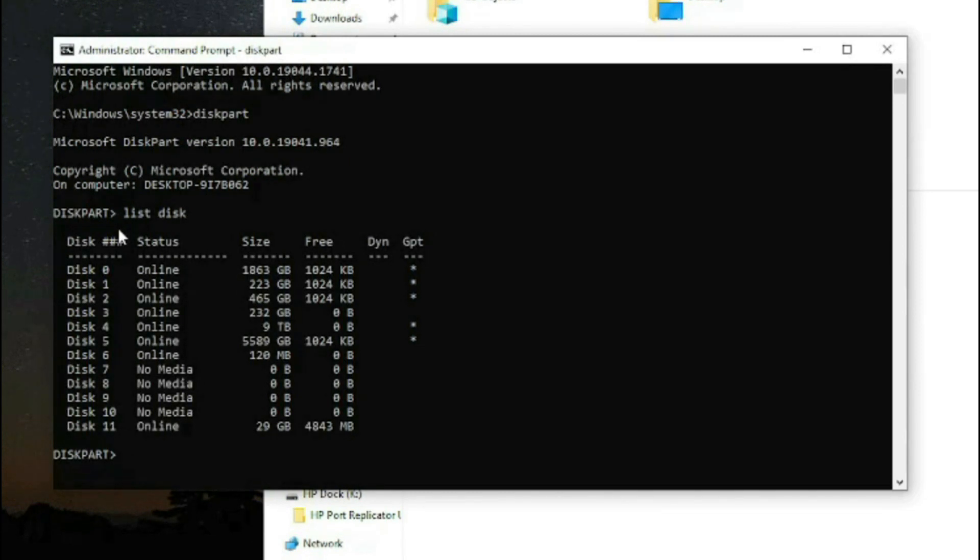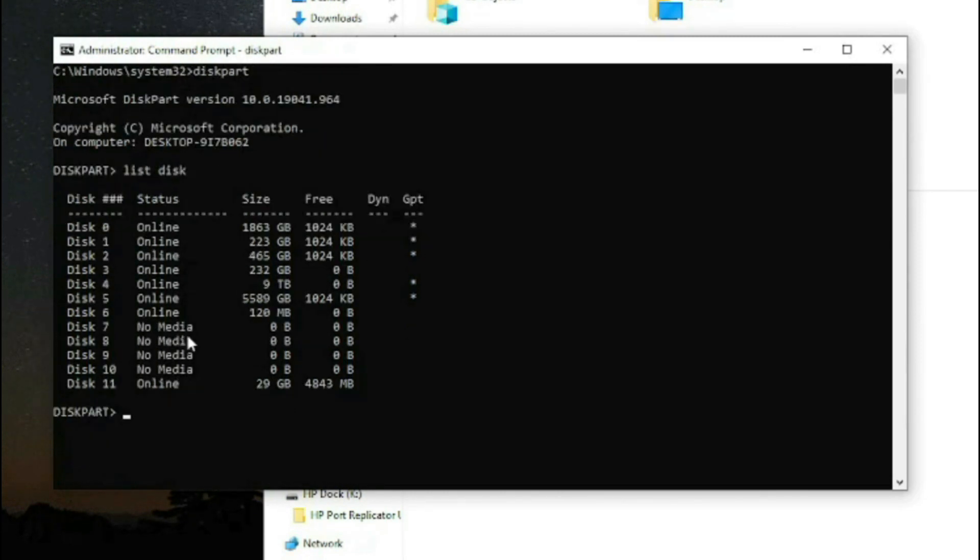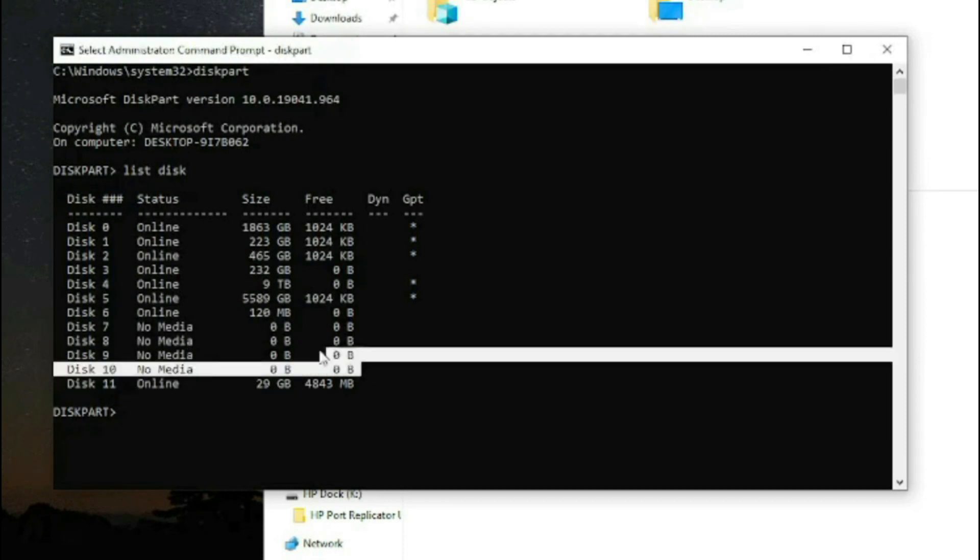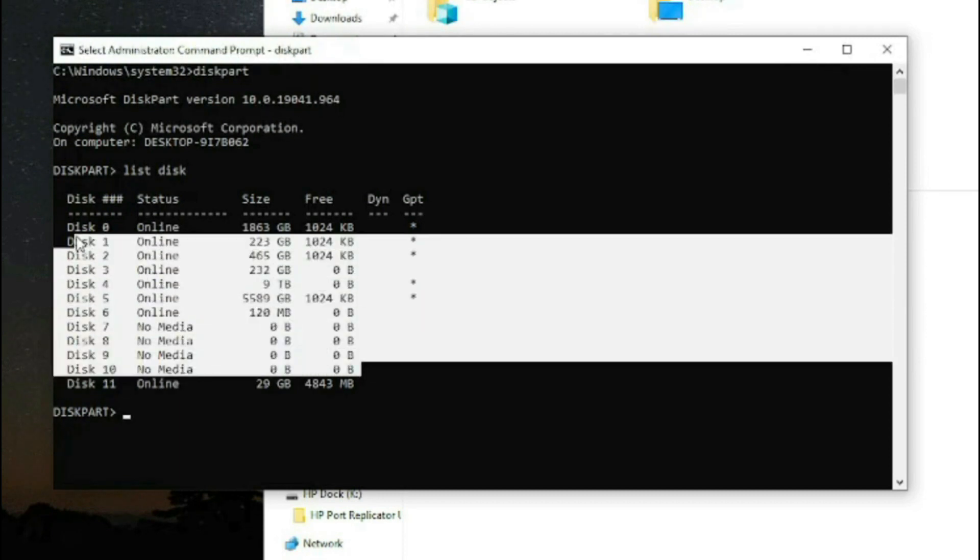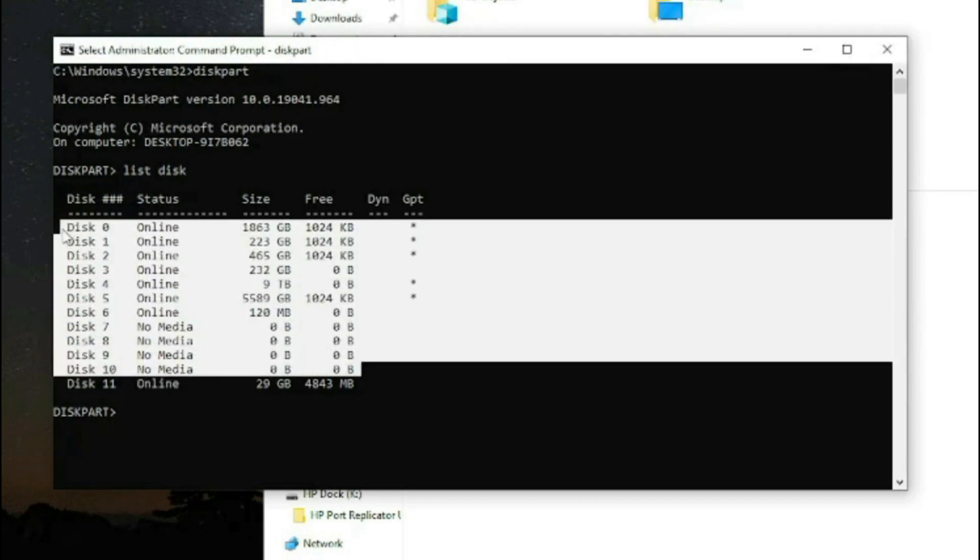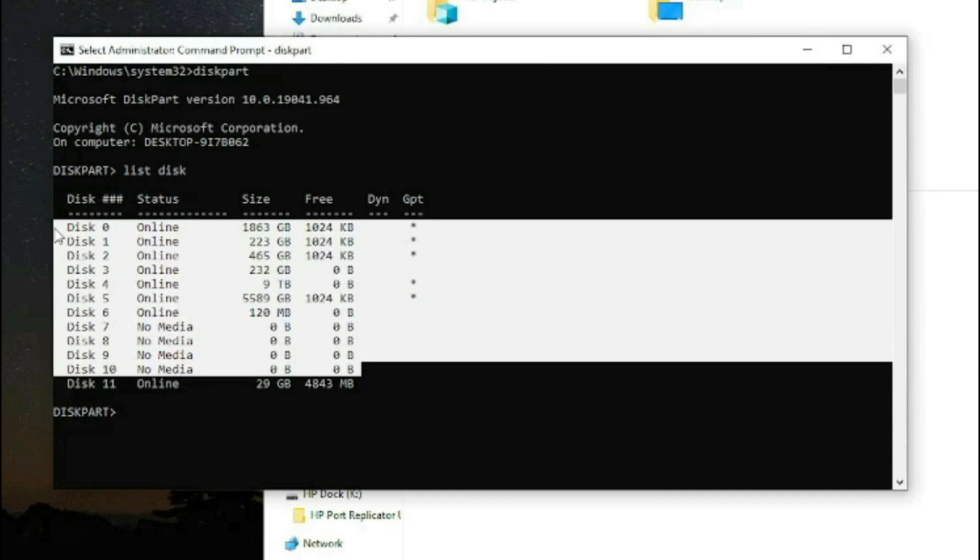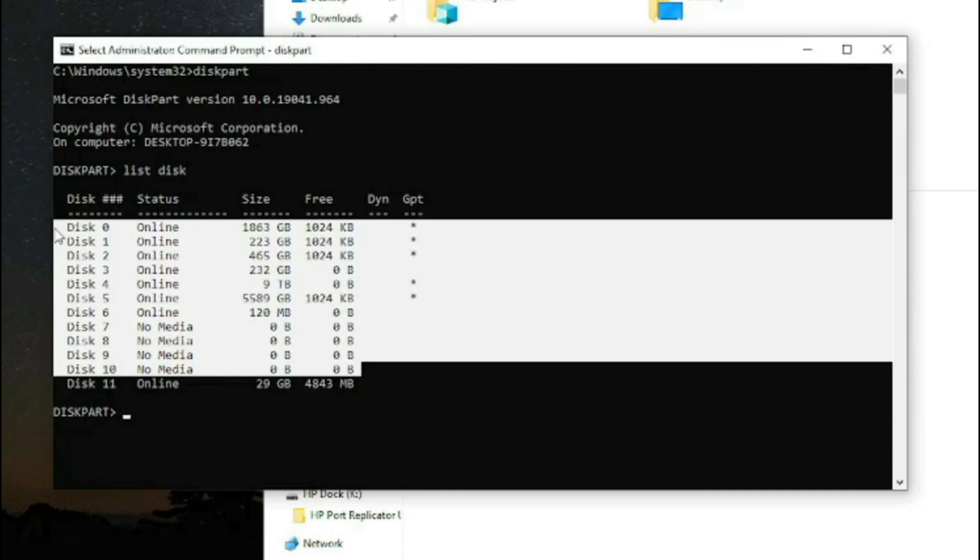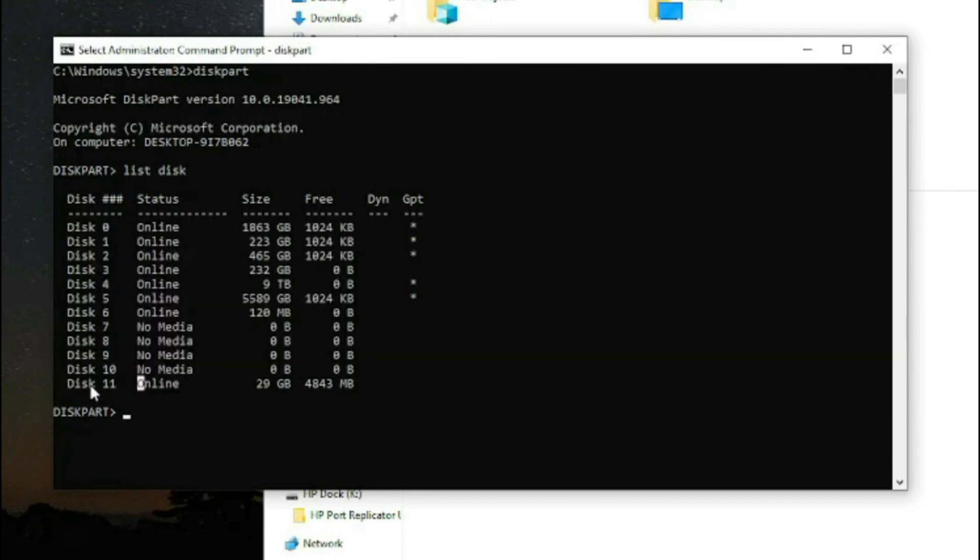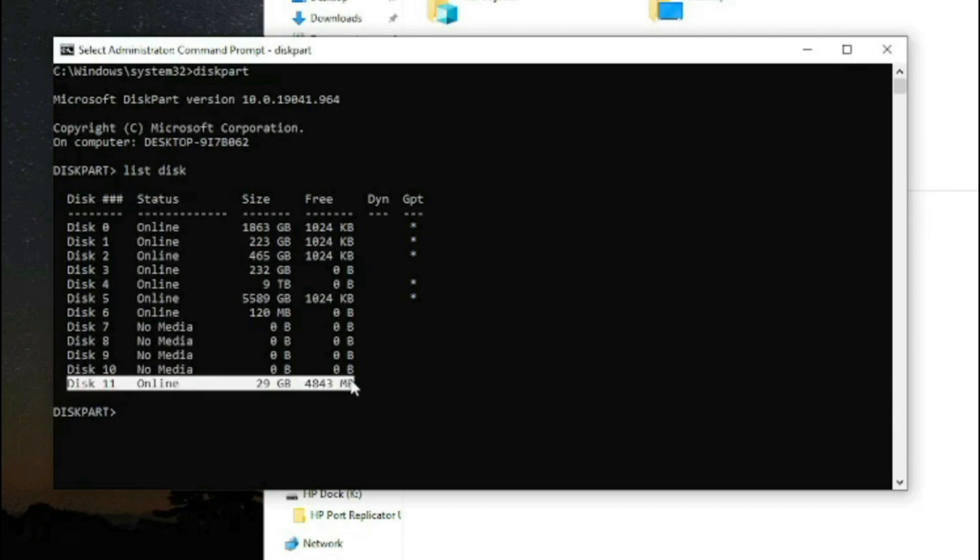You have to be extremely careful in this section since all these other USBs and hard drives are in your computer. If you by mistake select one of them in the next step, you will wipe out every single thing on it. So identify your media. In this case, our media is 32 gigabytes.